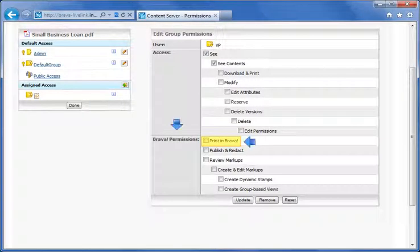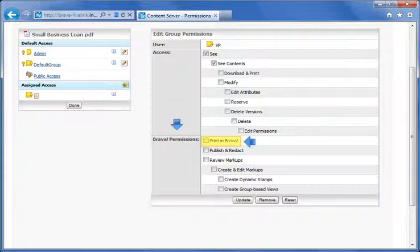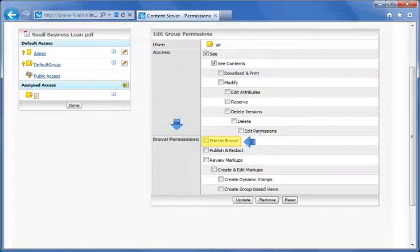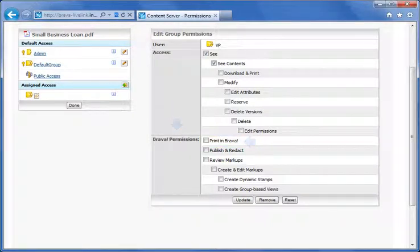Notice the Print in Brava permission. When checked, users that are part of a Brava group will only be able to print from Brava.